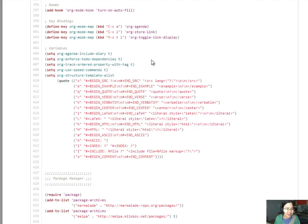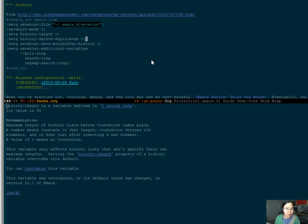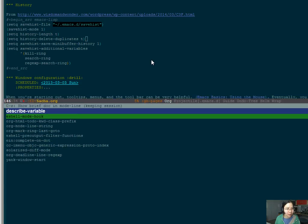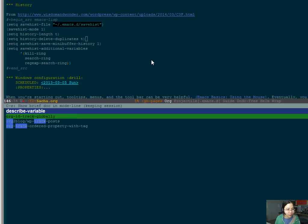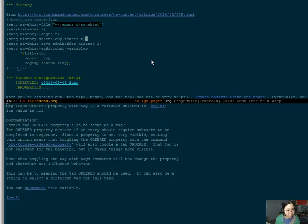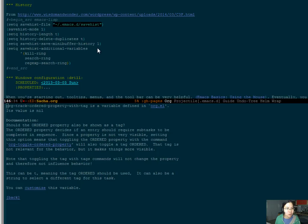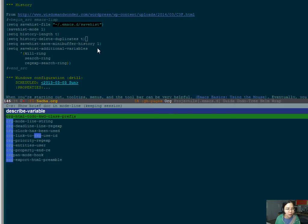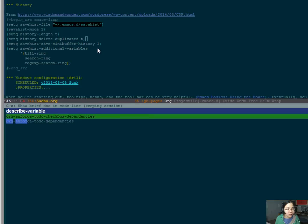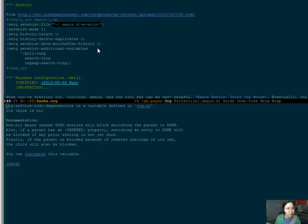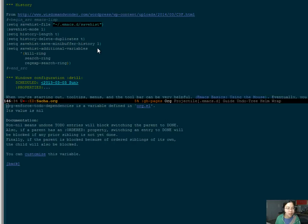Let's see. What is org track ordered property with tag? Org track ordered property with tag. Okay. So, this one uses org dependencies. Org enforce. Do I want to use that? Alright. That kind of makes sense. Yeah, let's do that.